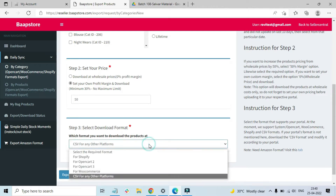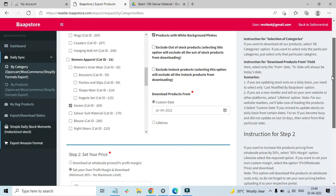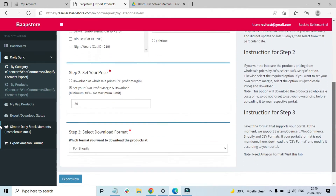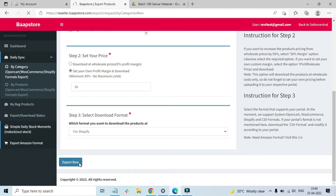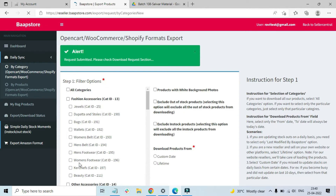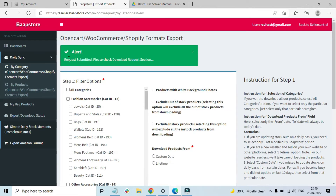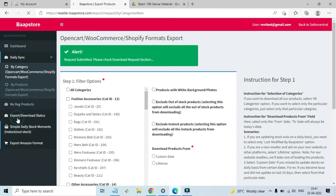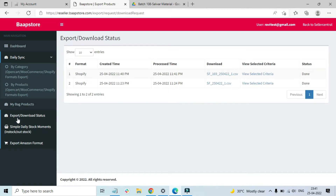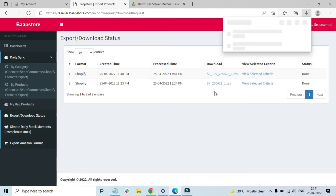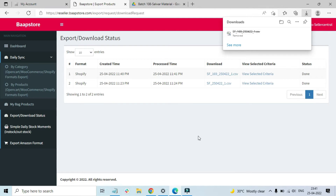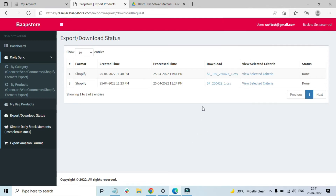For simplicity, let me select Shopify. Once all options are selected, make sure everything is correct according to your requirement and click 'Export Now'. Once you click that, it will say 'Request submitted — please check the download request section,' which is the Export Download Status section in the left side menu. Click on it and you can see the sheet is already ready for downloading. Click on it and it will ask you to save the file locally. You can select the folder and save it, then use the same sheet to upload on your Shopify store.